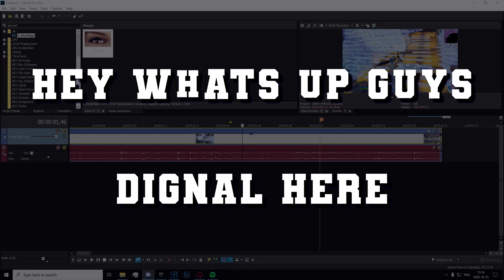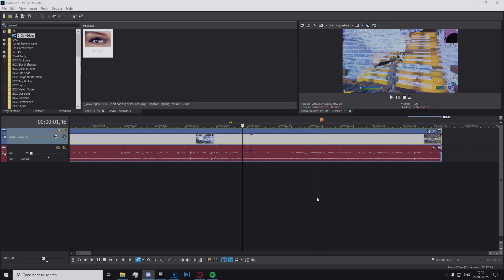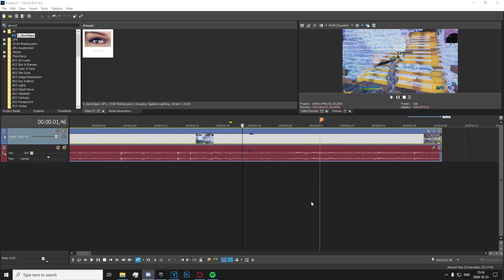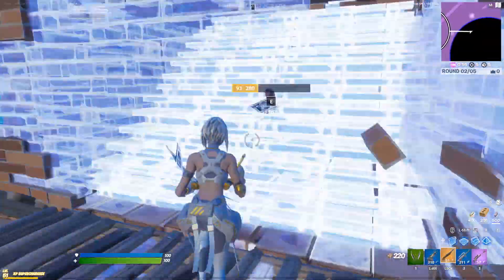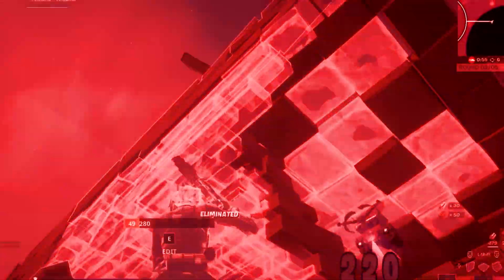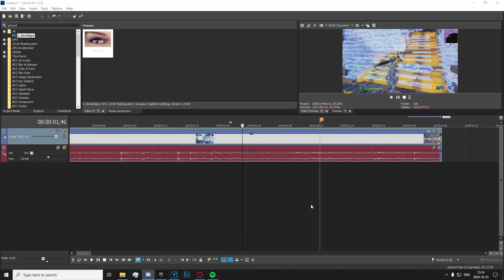Hey what's up guys, Dignal here, and in today's video I'm going to be showing you how to make the effect that's on screen right now. To start off, you're going to want to download the preset that's in the description. It contains my velocity that I released yesterday and it's just a great base for this effect.